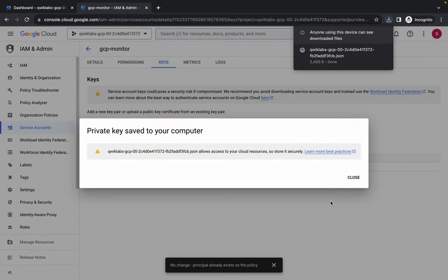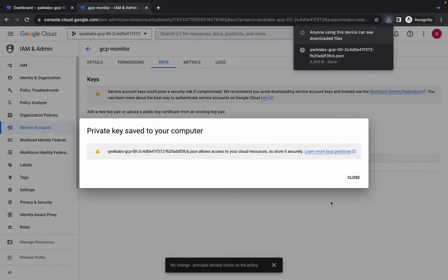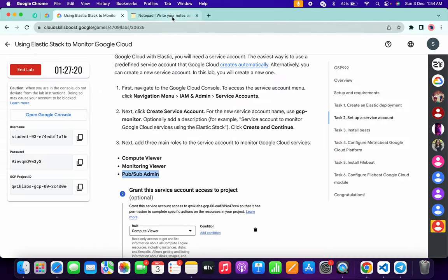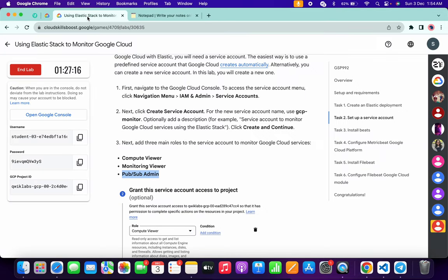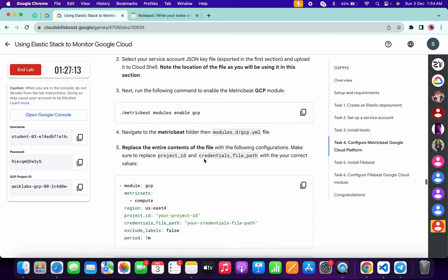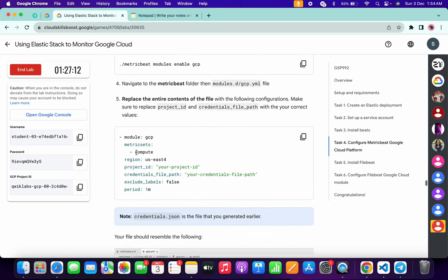You don't have to make any changes to the file or create any file — I've taken care of all that. In the description box of this video I will share all the commands. Come back to the lab instructions, click on task number four, scroll down, and copy the region shown there.